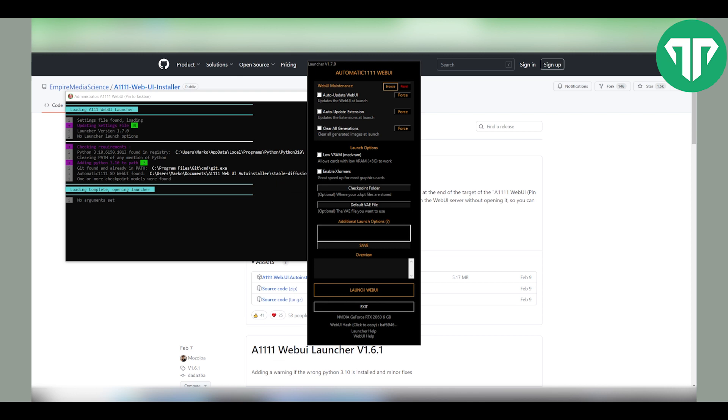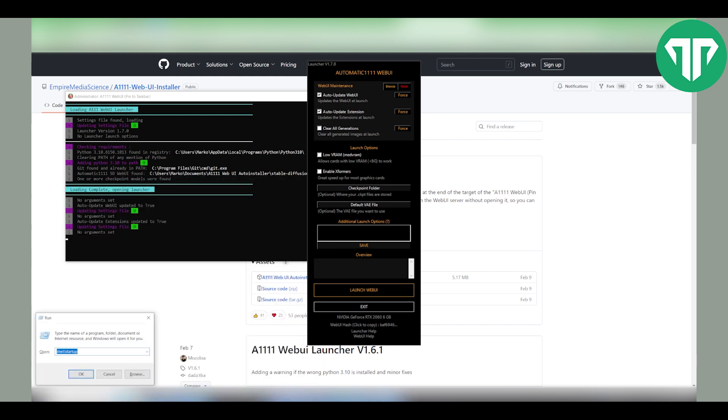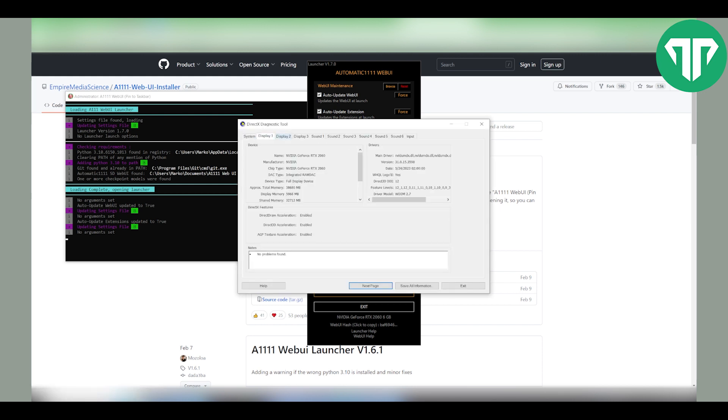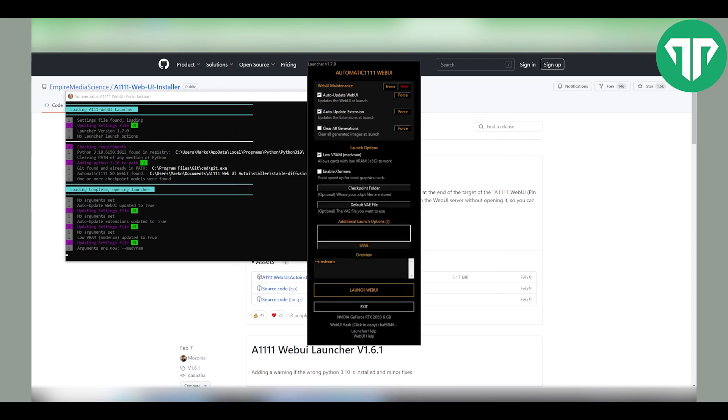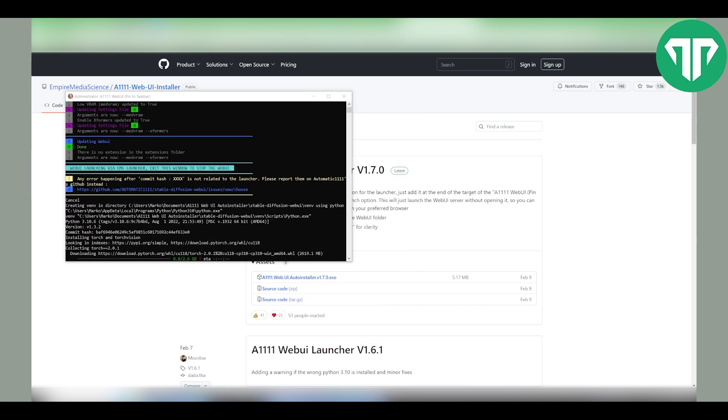What I recommend you turn on is auto update web UI, auto update extension, and to check if your card has less than 8 gigabytes here's what you need to do. Go to search, type in run, then type in dxdiag. Once you open dxdiag go to display 1, scroll down until you find your graphic card. As you can see my display is 6 gigabytes so I have to turn on the feature and also enable xformers and then just click launch web UI. It will start downloading something and you must wait until that's downloaded.